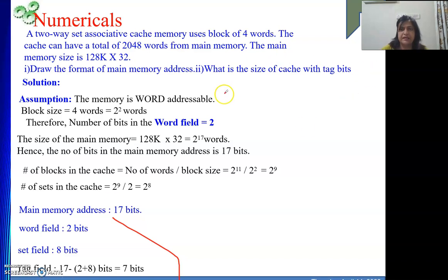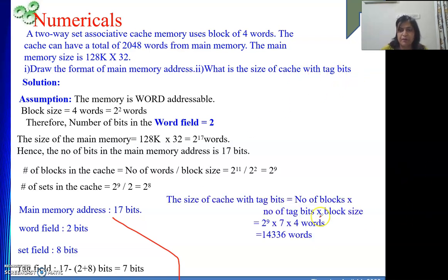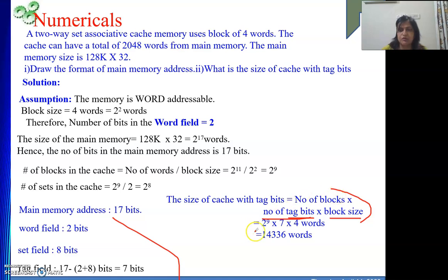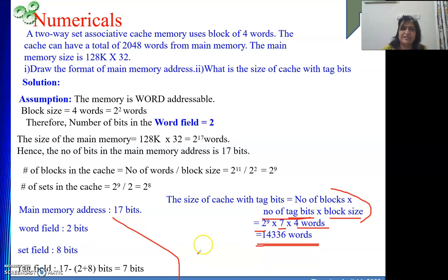Next, they ask for the size of the cache including tag bits. This equals number of blocks in the cache multiplied by (tag bits plus block size). Number of blocks is 2 to the power 9, tag is 7 bits, and block size is 4 words. So the total cache size with tag bits can be computed from these values. That is all for this video. In the next video, I will again discuss some more numericals. Thank you.